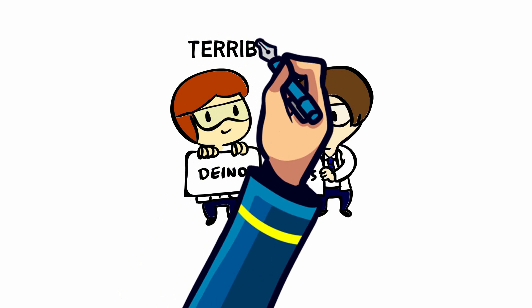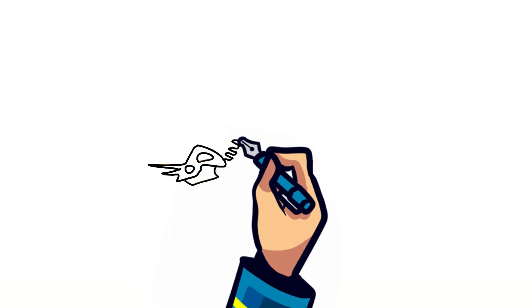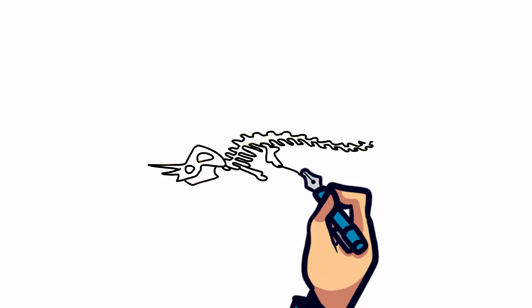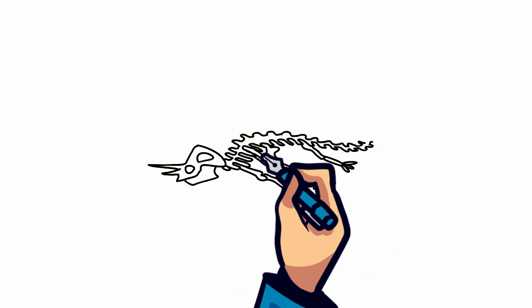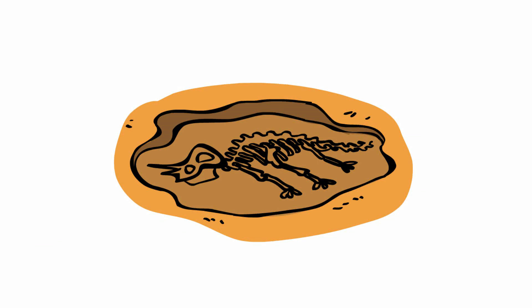As more fossils were discovered, new names were created, and thinking the creatures to be part of the reptile family, they continued with the theme of Saurus.